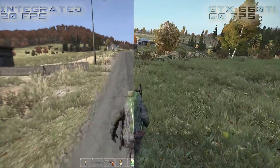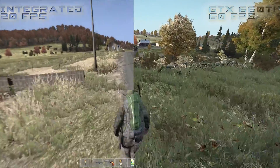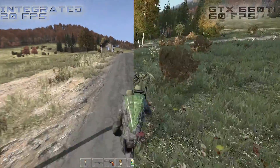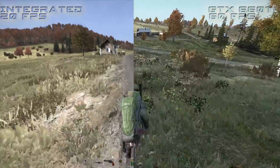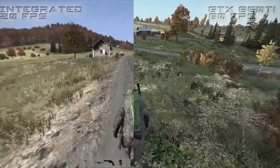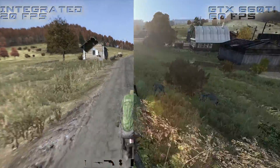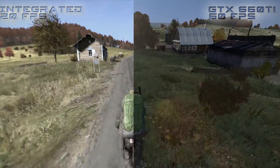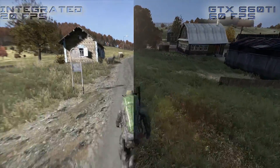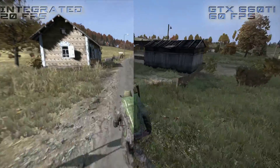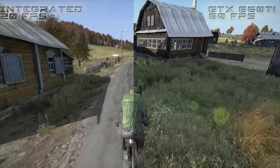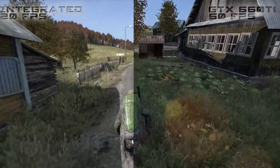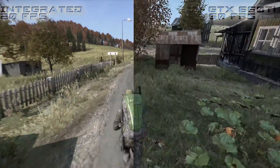And on the right, I'm maxing out at 60 frames per second. The GTX660Ti does great on this game, but I'm not always at 60 frames per second — I don't think I usually hit any lower than 45 frames per second though.